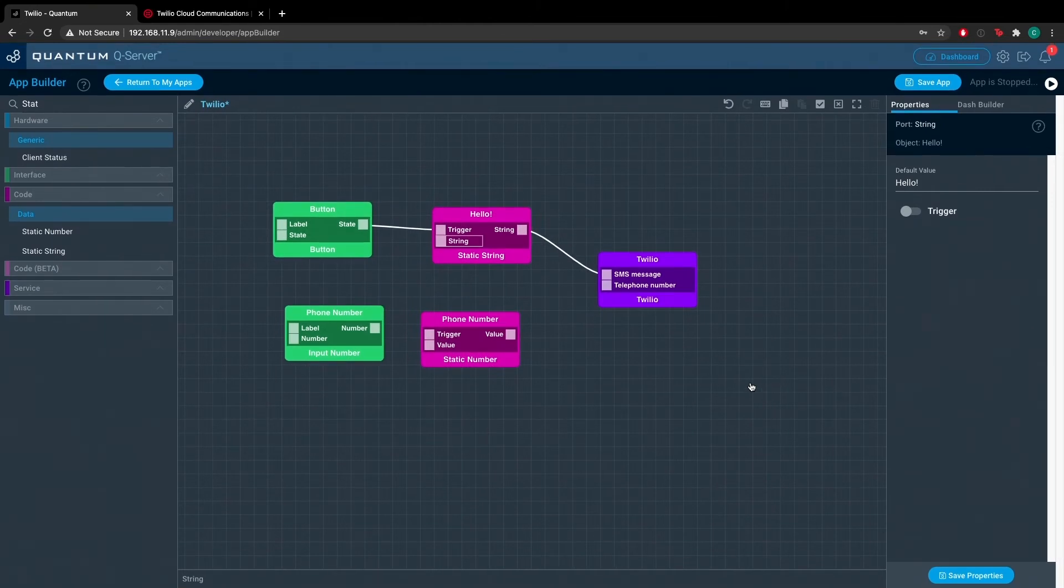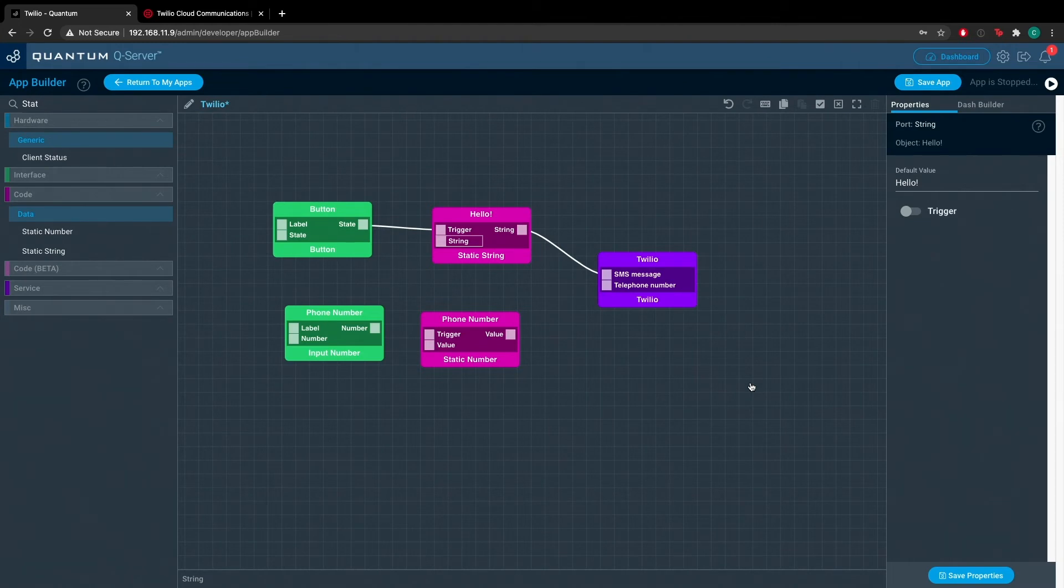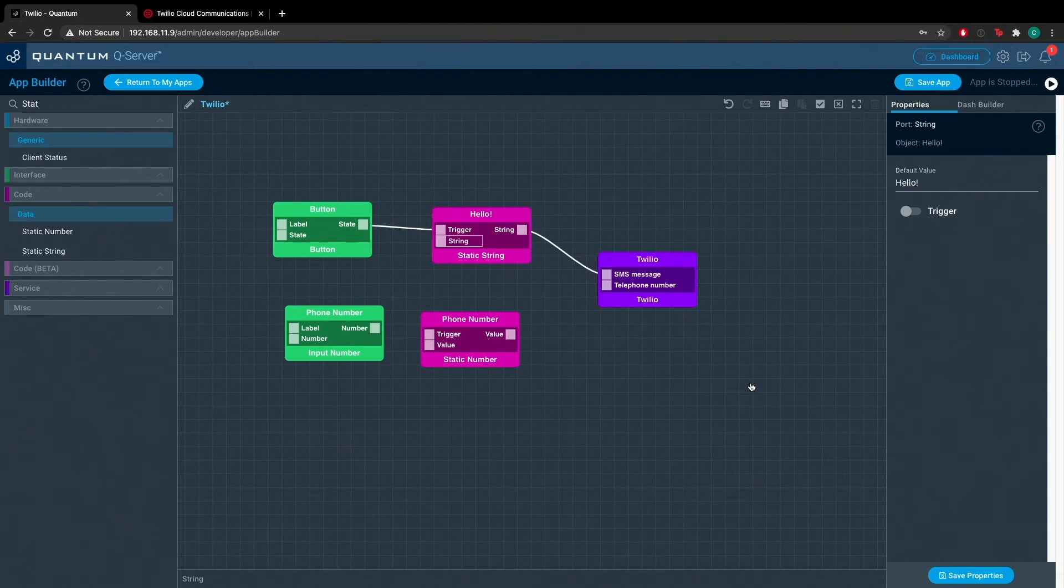So basically, once we hit the button, a string will be sent from the static string port to the Twilio service object. And once that string is received by the service object, a text message will be sent to our phone.